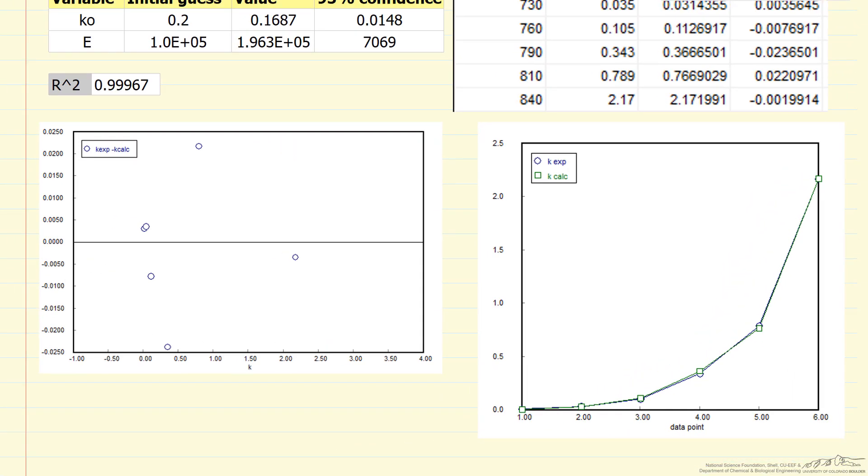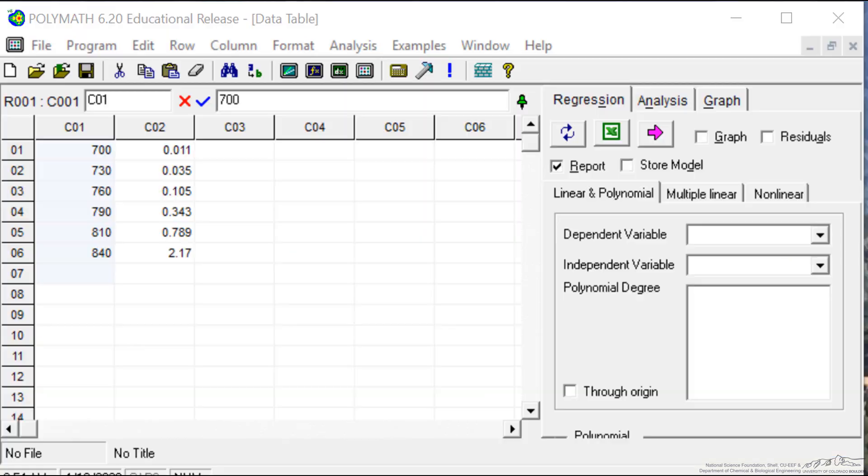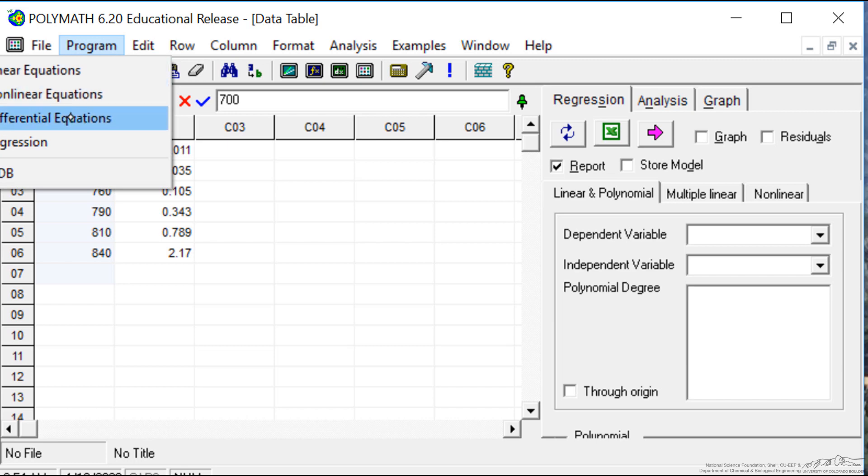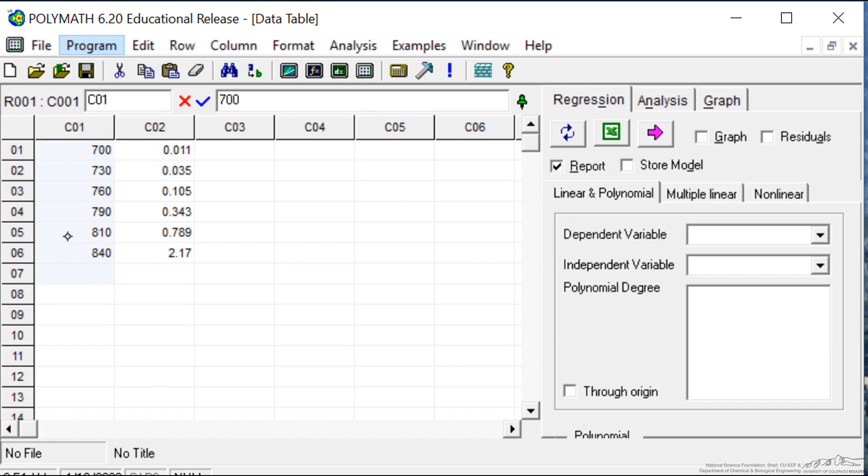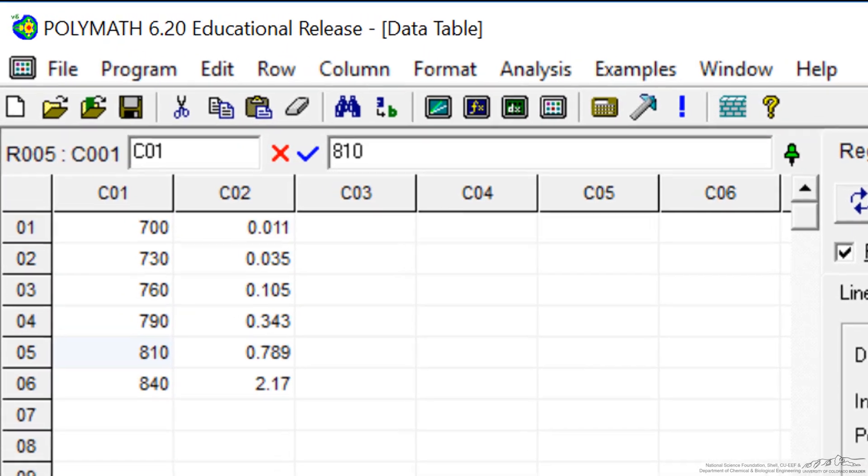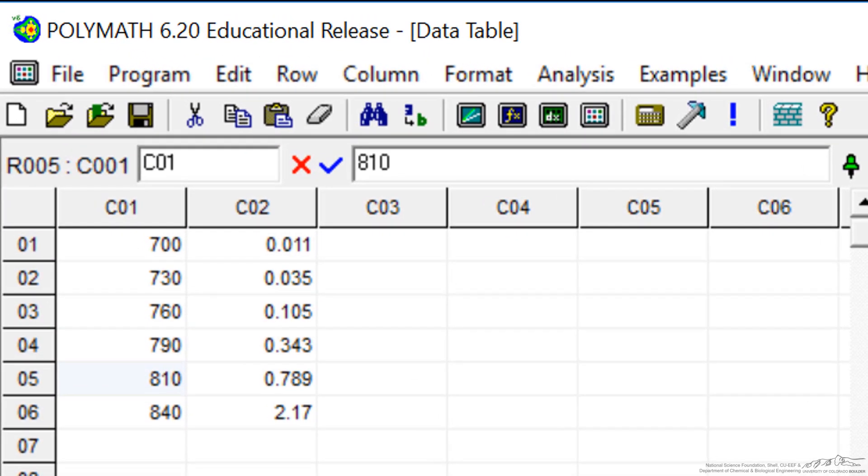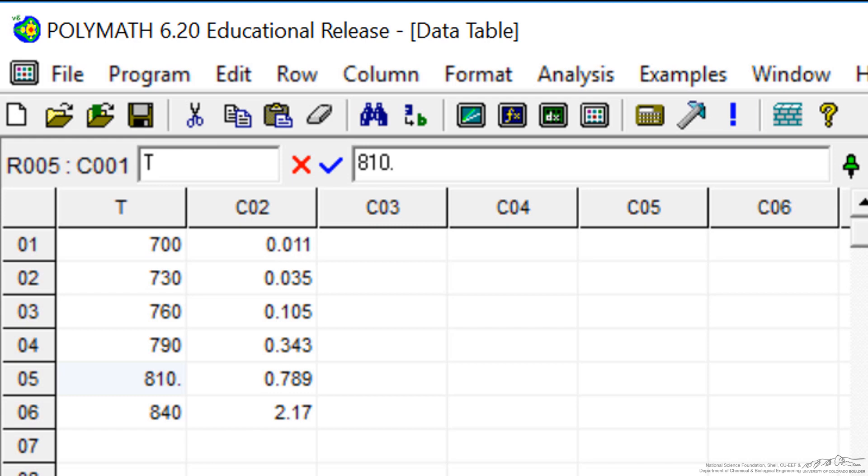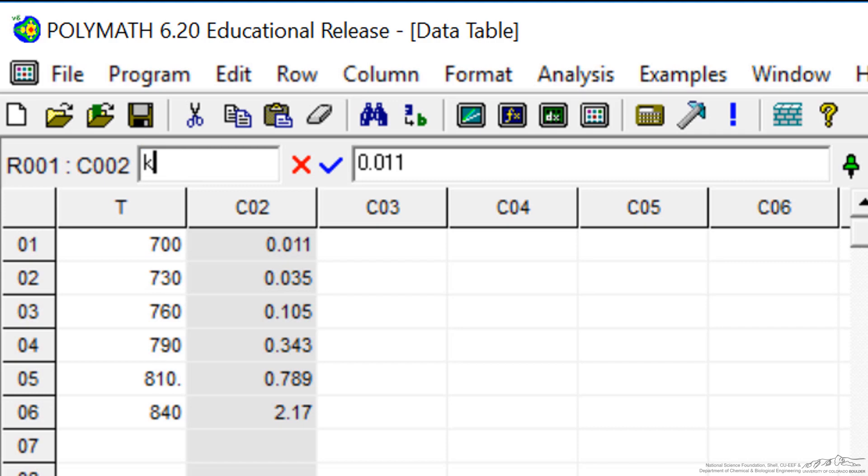Here's the POLYMATH program. What I've already done is gone into the program, selected nonlinear regression, and then entered the data by cutting and pasting. The left column is temperature, which means I need to relabel this first column with temperature, and the second column is the rate constant, so likewise I have to label that.